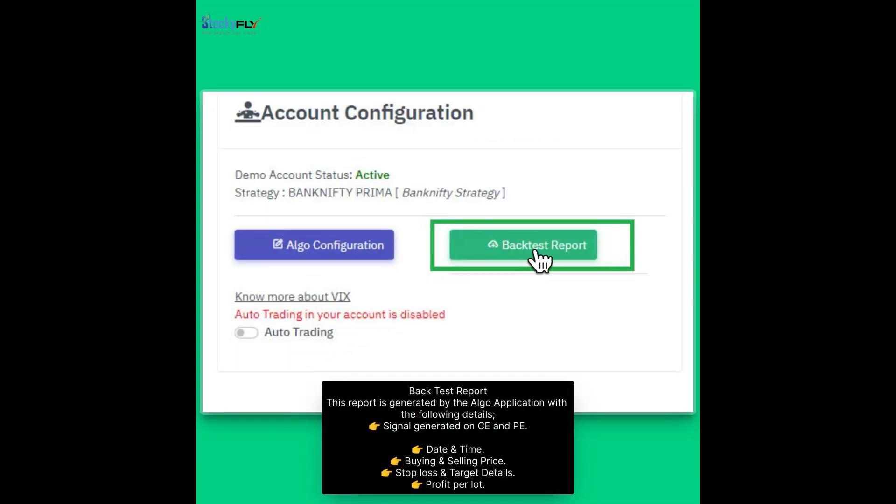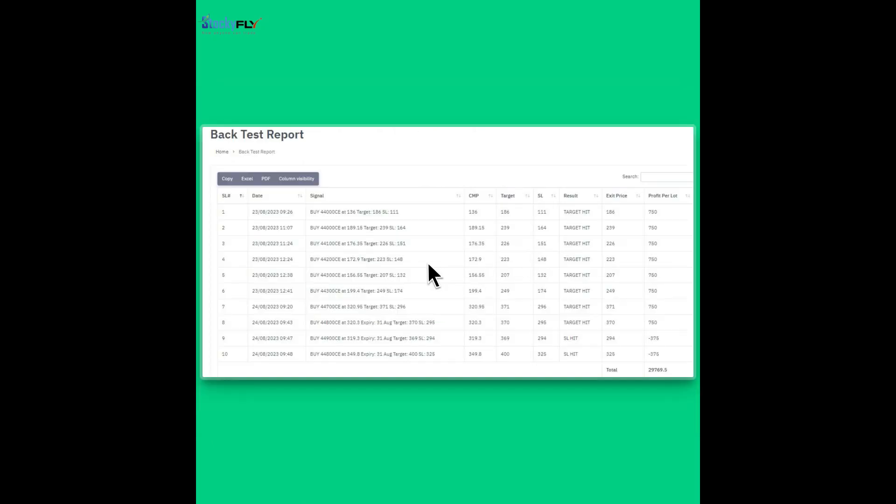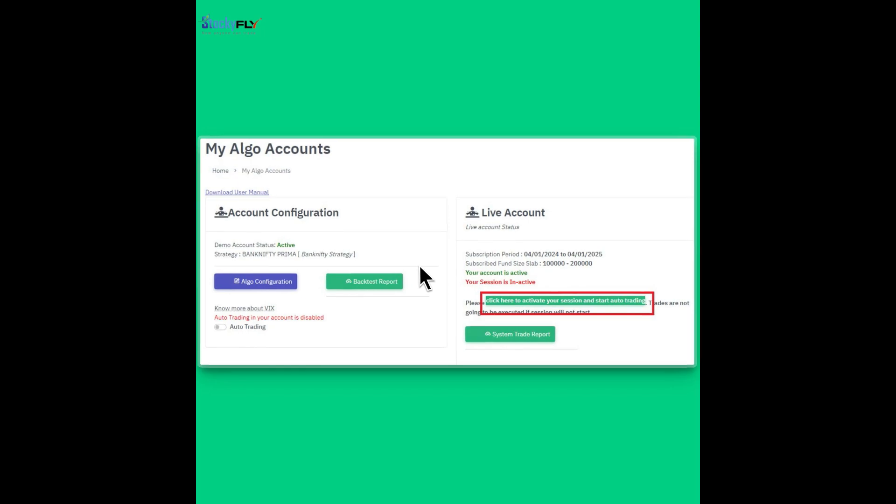Back test report. This report is generated by the Algo application with the following details: signal generated on CE and PE, date and time, buying and selling price, stop loss and target details, profit per lot. You can see your back test report here.